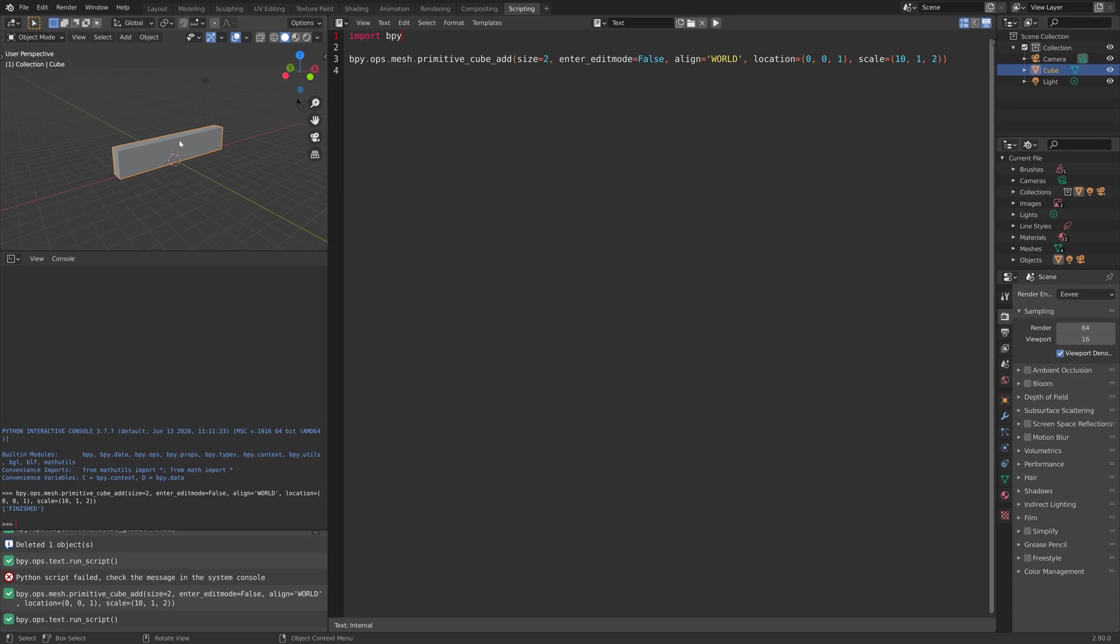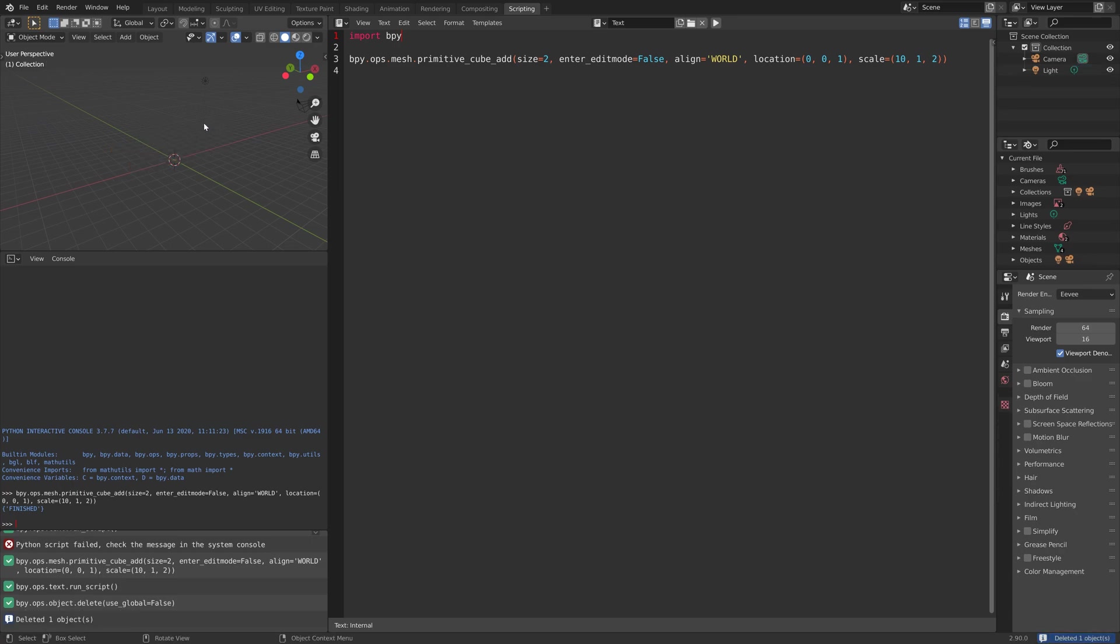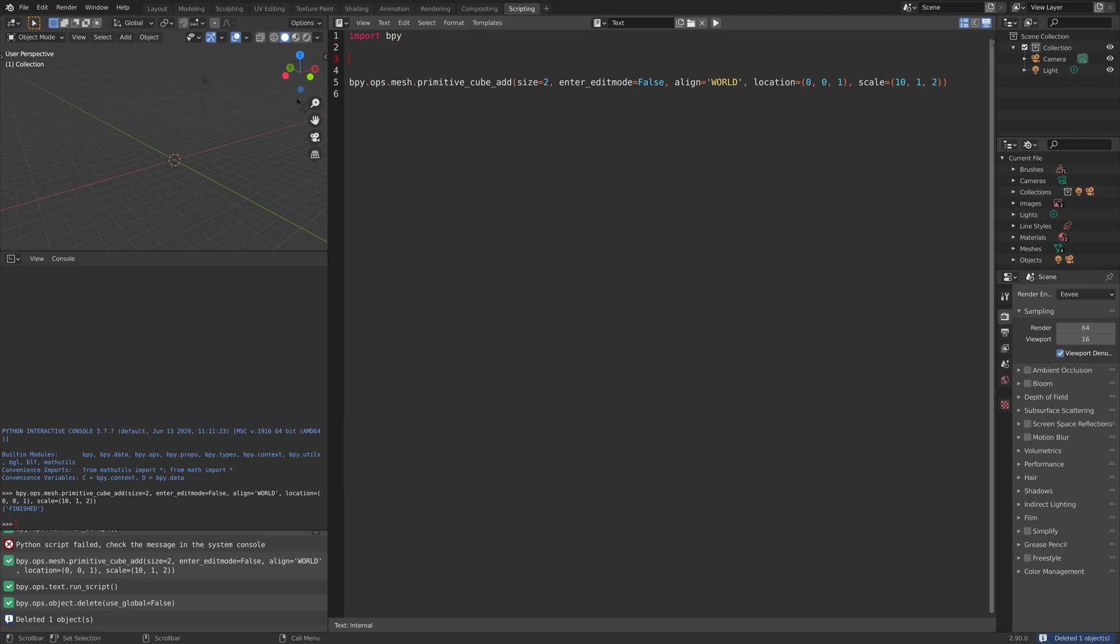Now we know how to add objects. Now we're going to go into the very basics of Python programming. Let's start off by defining a variable, which is a way to store values. Let's store the value three.